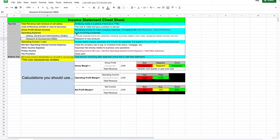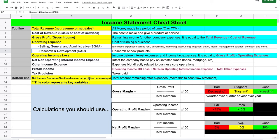Welcome to the income statement cheat sheet. If you want to zoom in, go up and zoom to 150 — that usually fills out the screen. Over in the top left, in white and yellow, are your key terms. You need to know these and know how to distinguish between them on the income statement. These are what you really need to pay attention to — anything else is secondary.